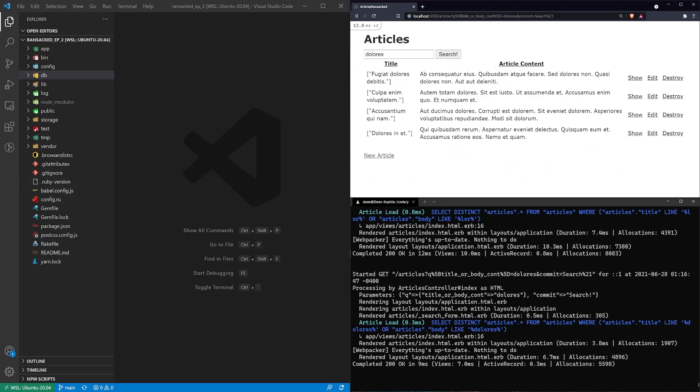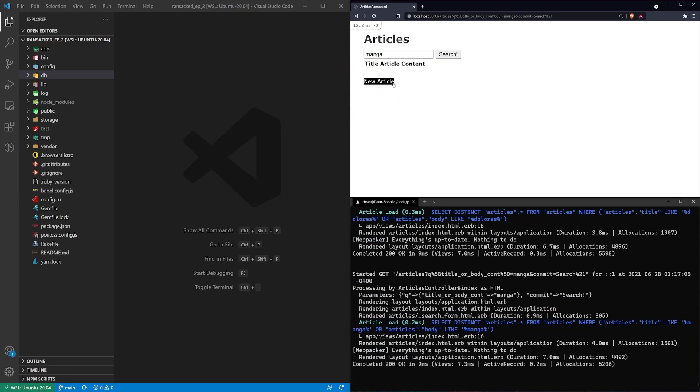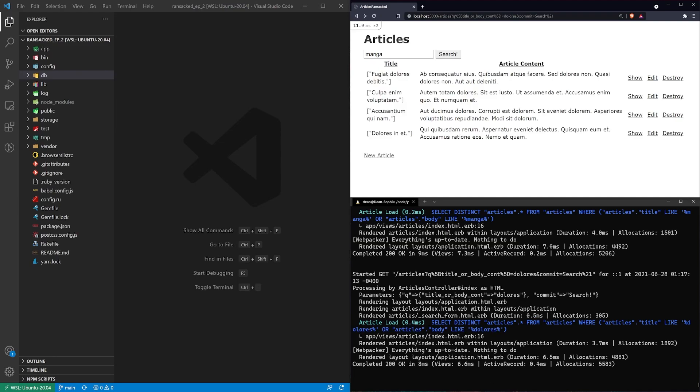What I would like to have is a set of categories for these articles so maybe I want to search for manga or journal articles or something like that so that I can come in here and I can just search manga and get those results. Right now I can't do that because I don't have any categories so instead it's just searching the title or the body. So how can we do this?